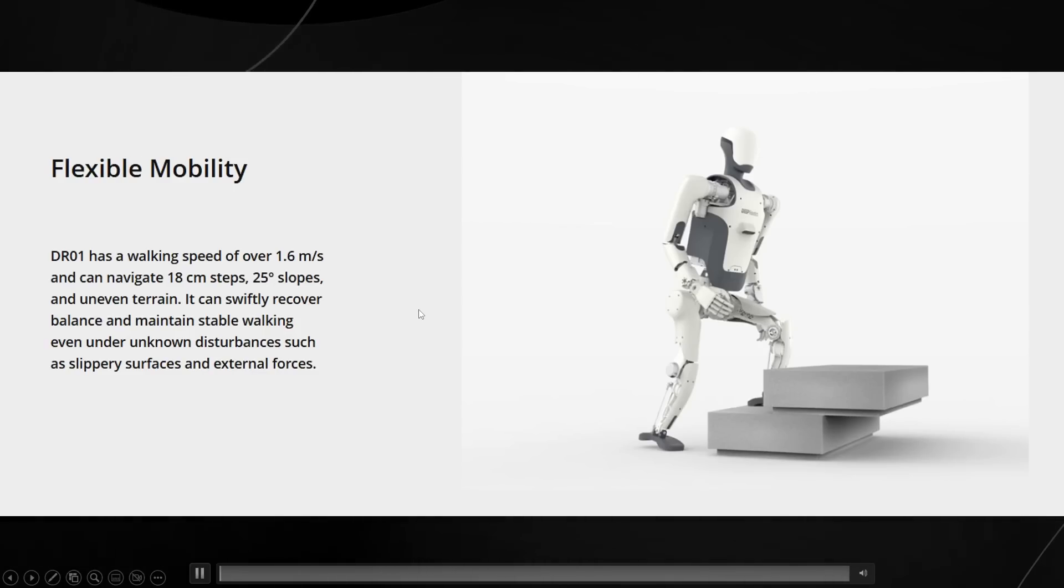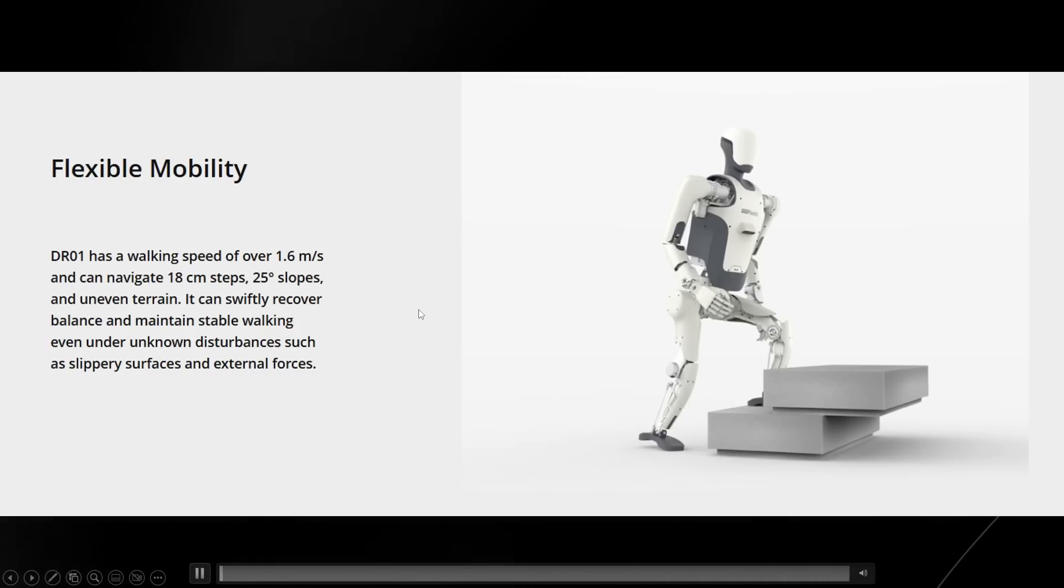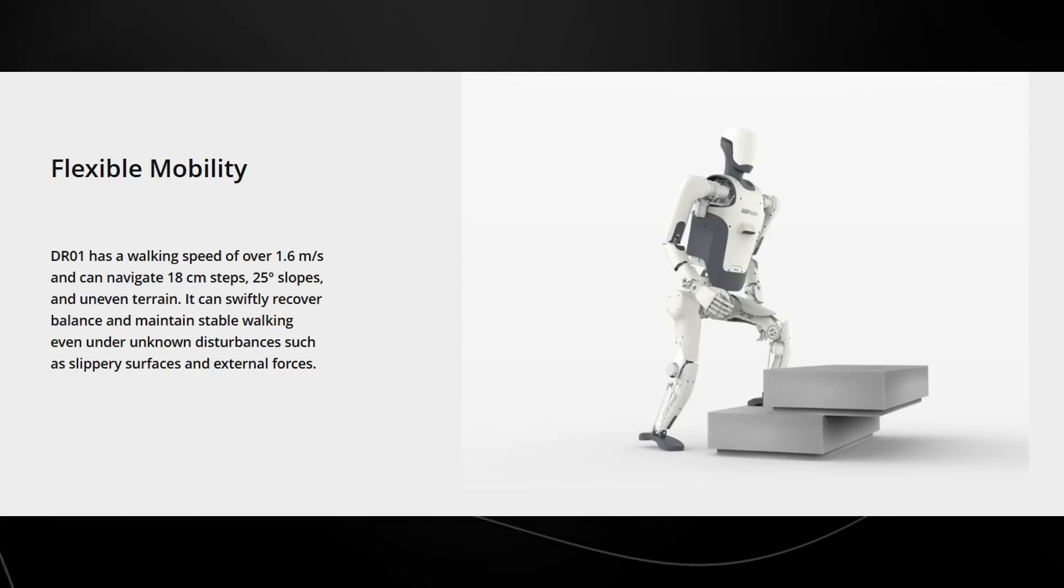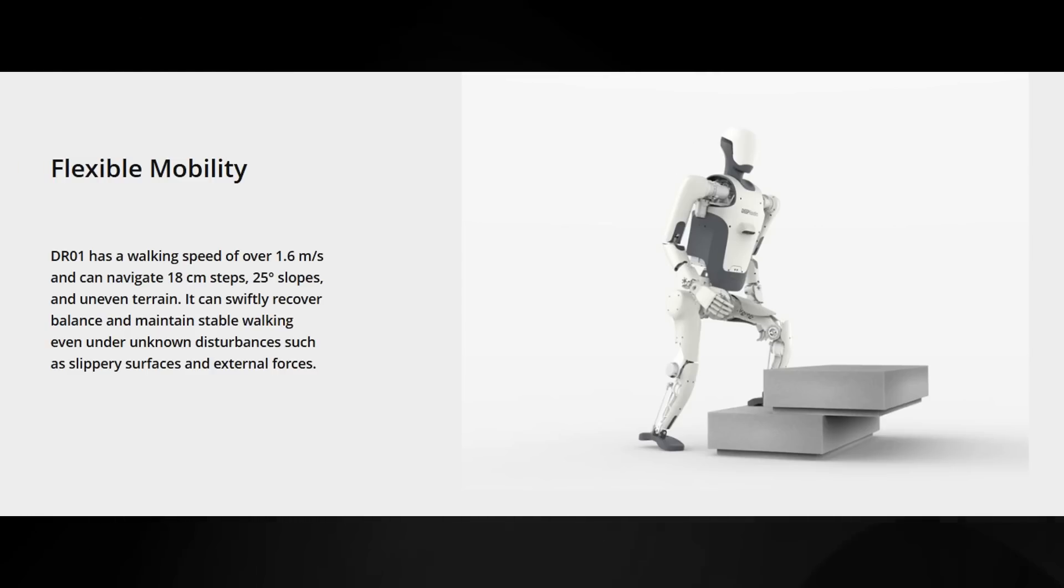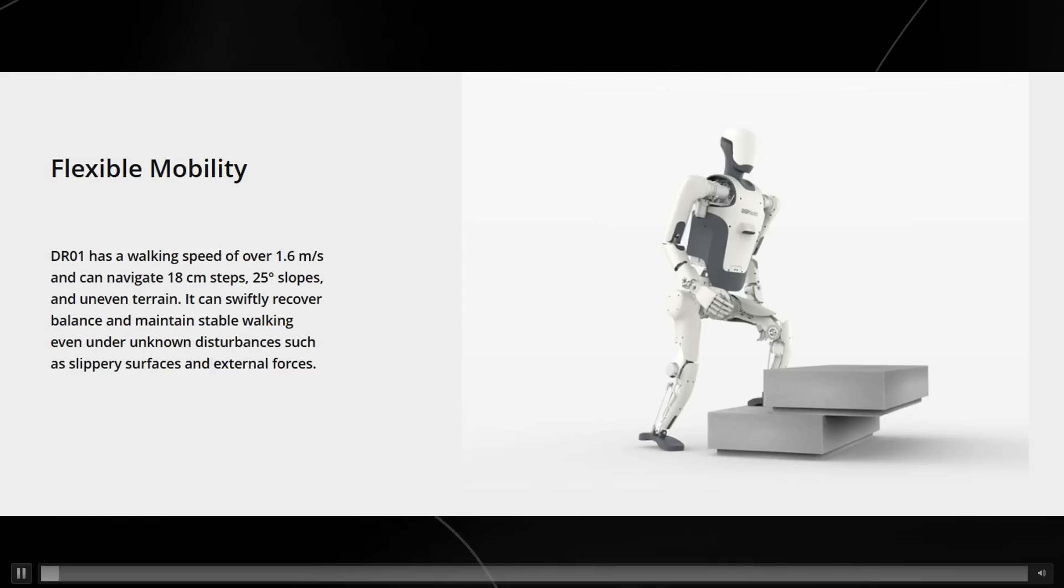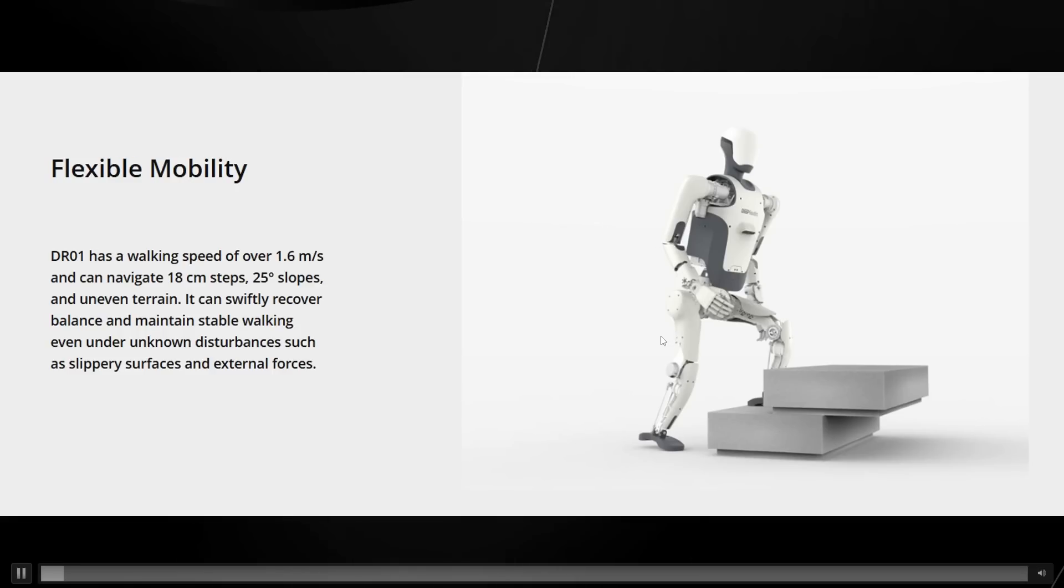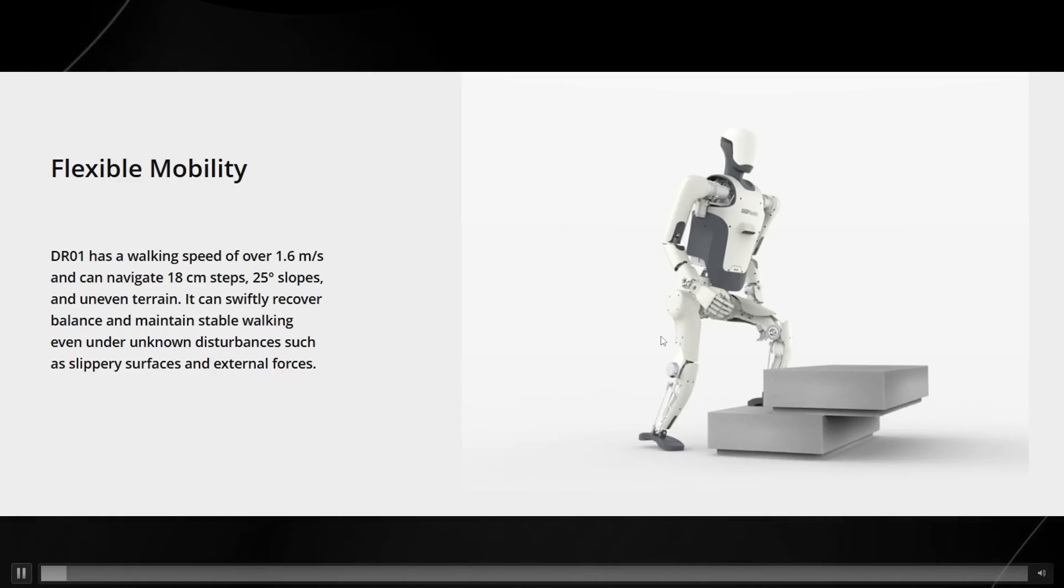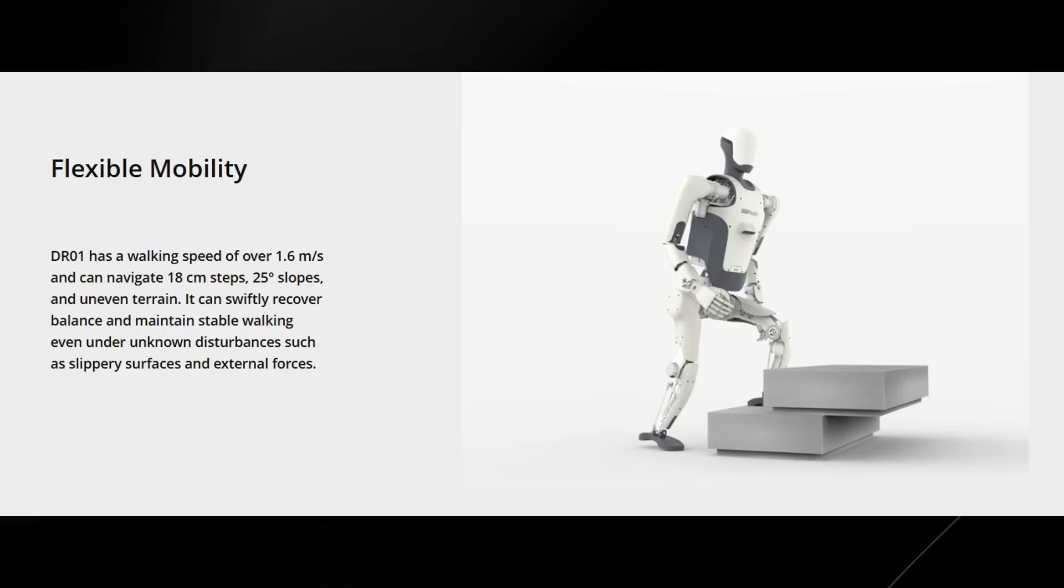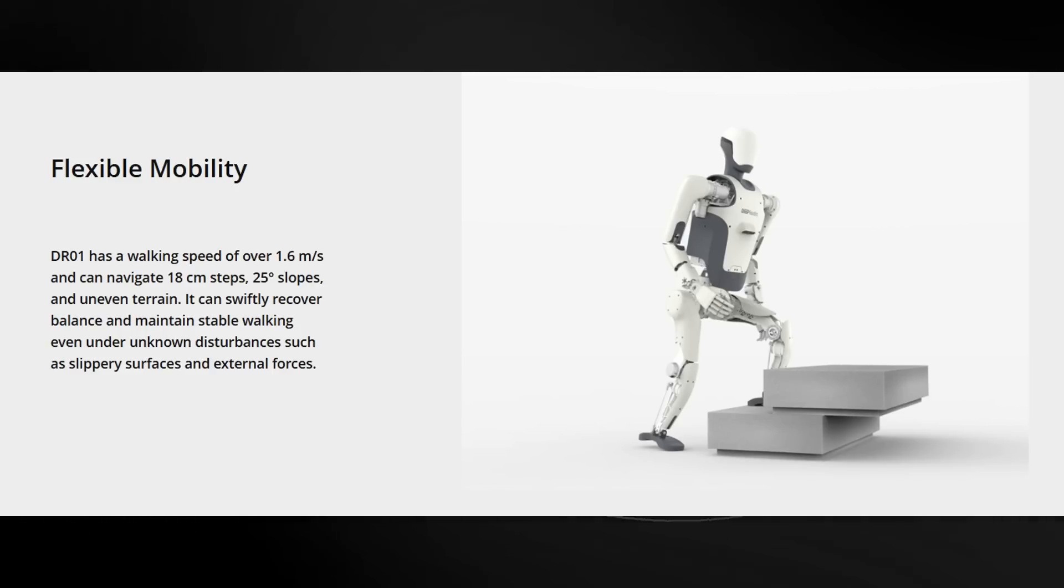It also talks about flexible mobility, stating that the DR01 has a walking speed of over 1.6 meters per second and that it can navigate 18 centimeter steps, 25 degree slopes, and uneven terrain.